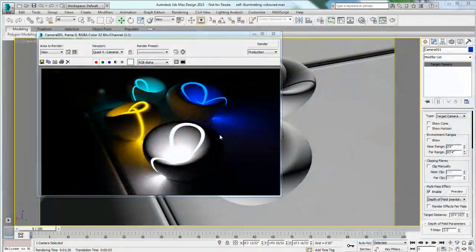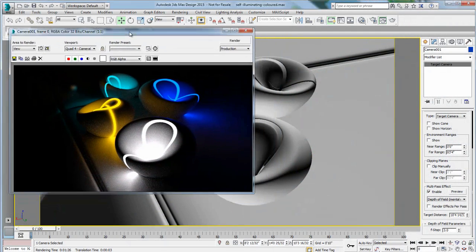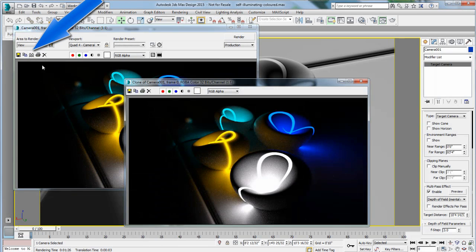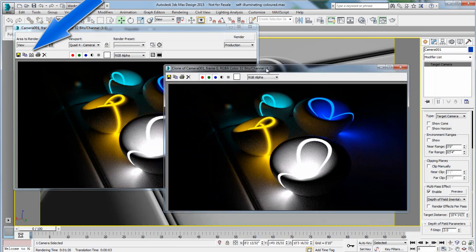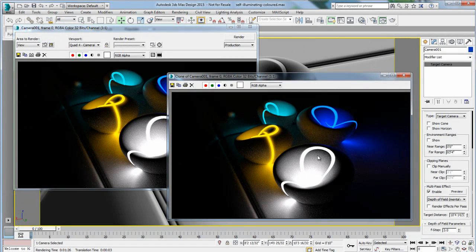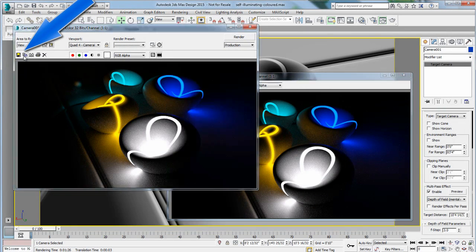Let's start with the rendering window, which you might be familiar with. First of all, you can clone an image and keep it, then re-render and use that as a comparison. This is only within the software, and once the software is closed, you are actually losing the clone unless you save them.